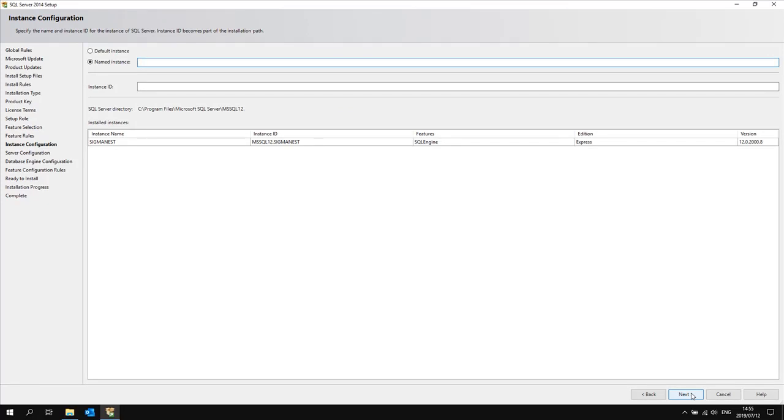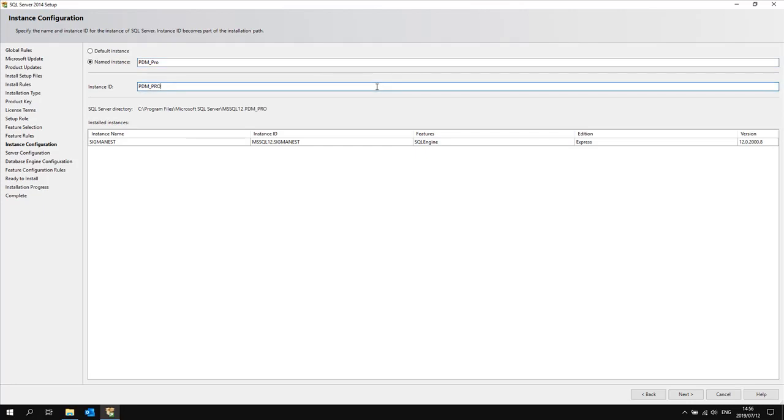Then you are going to specify an instance for your SQL server. In this case I will select PDM Pro and you'll see the instance ID automatically populates. Click next.